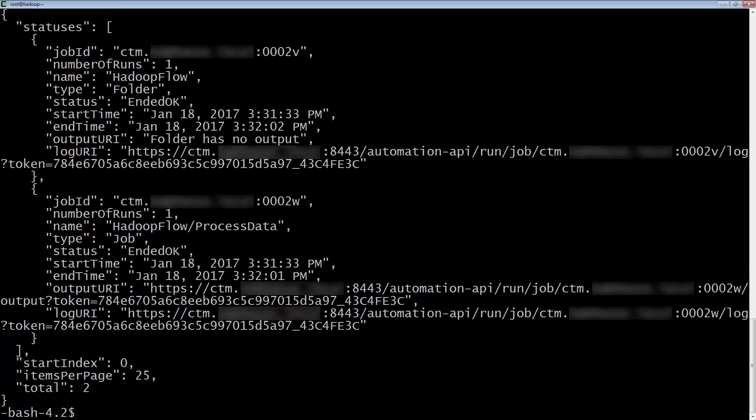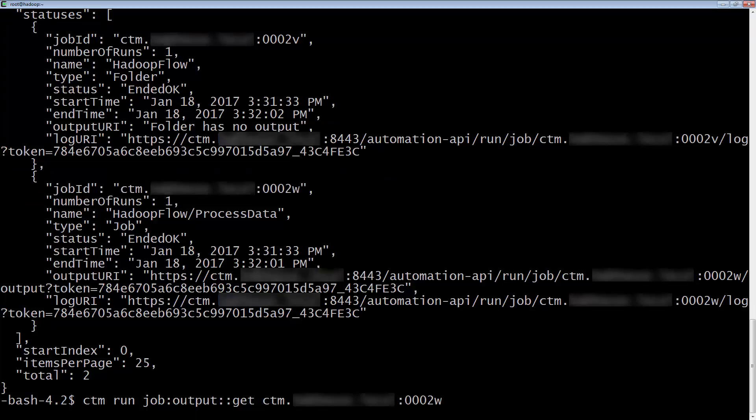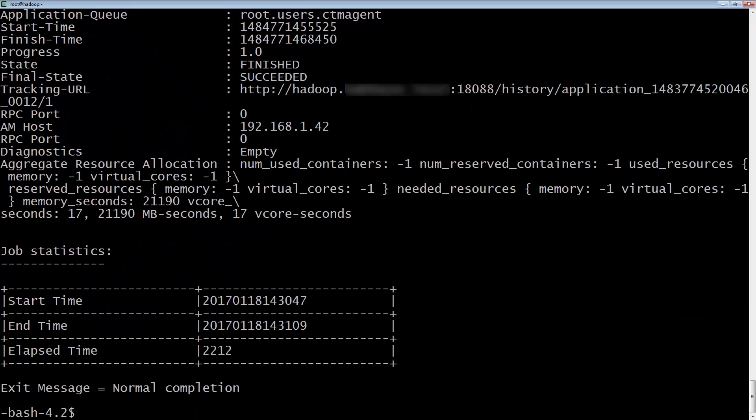So now we want to check the output. Using the CTM run job output get option, we give it a job ID, and we can see the full output of the job.